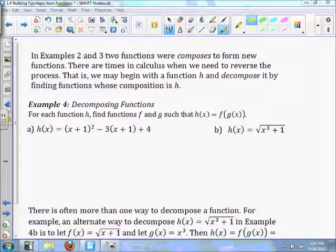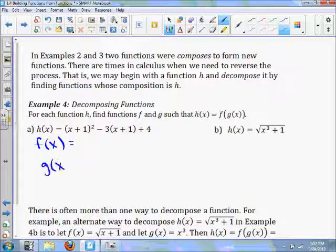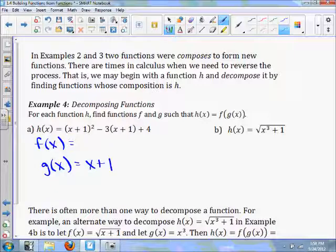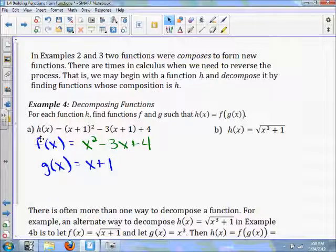In examples 2 and 3, two functions were composed to form new functions. There are times in calculus when we need to reverse the process — we may begin with a function h and decompose it by finding functions whose composition is h. Given h(x) = (x+1)²−3(x+1)+4, we can see that g(x) = x+1 and f(x) = x²−3x+4, so that f(g(x)) = h(x). Generally, there is more than one option for decomposition.